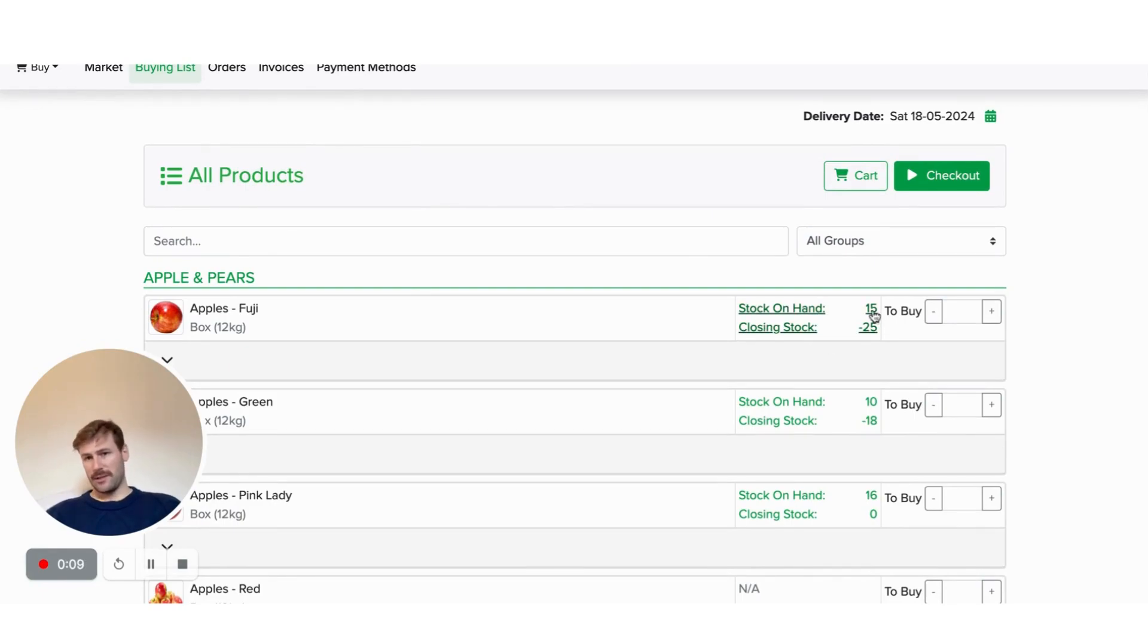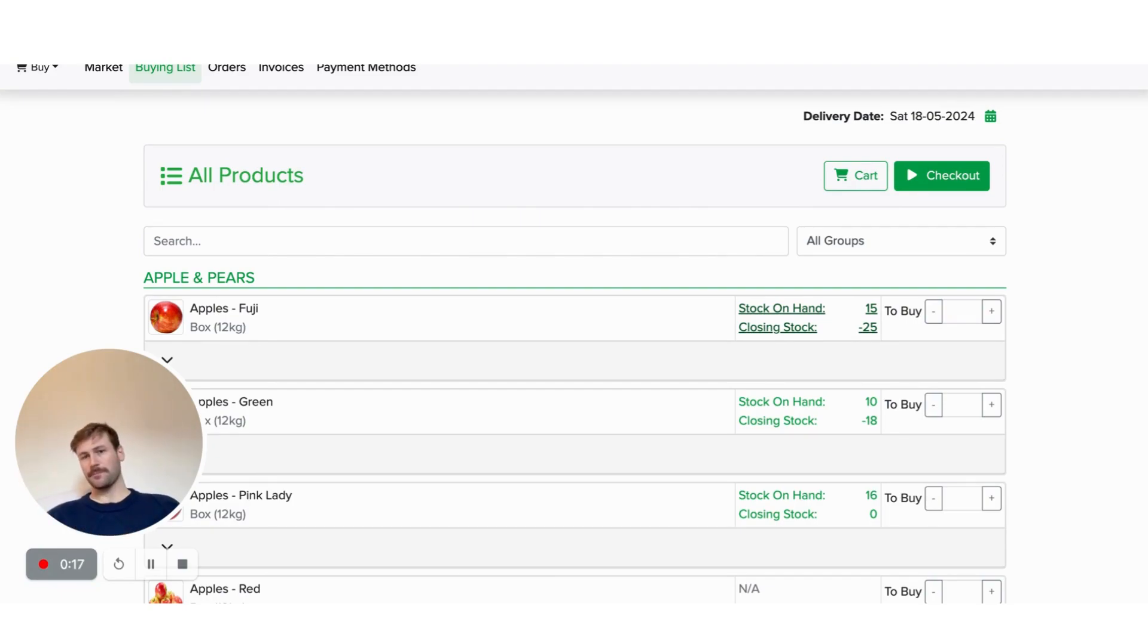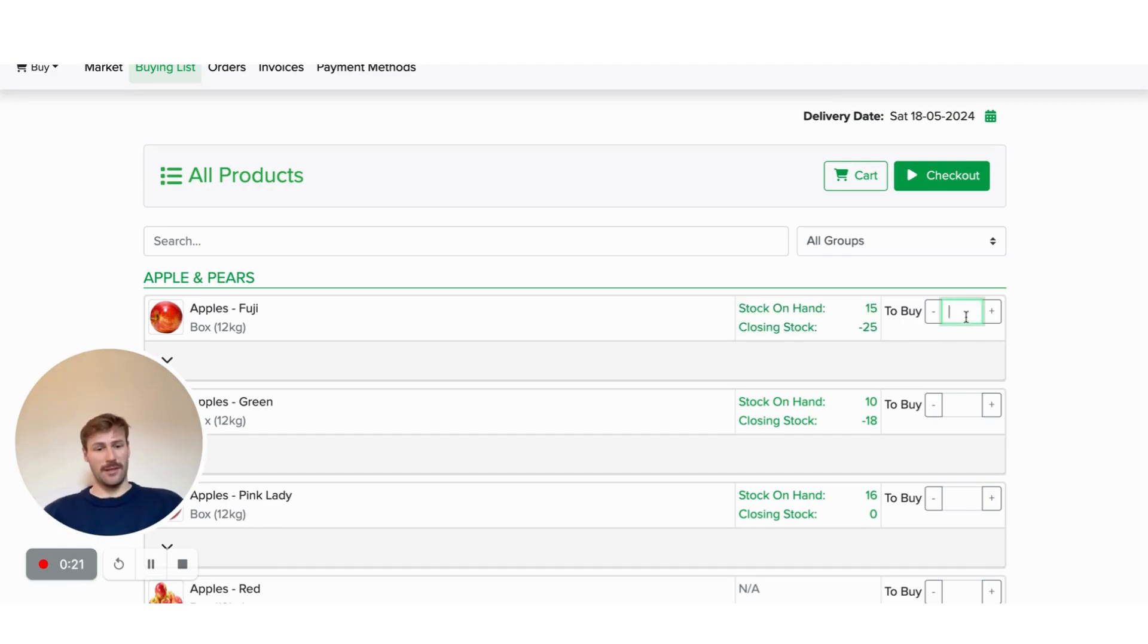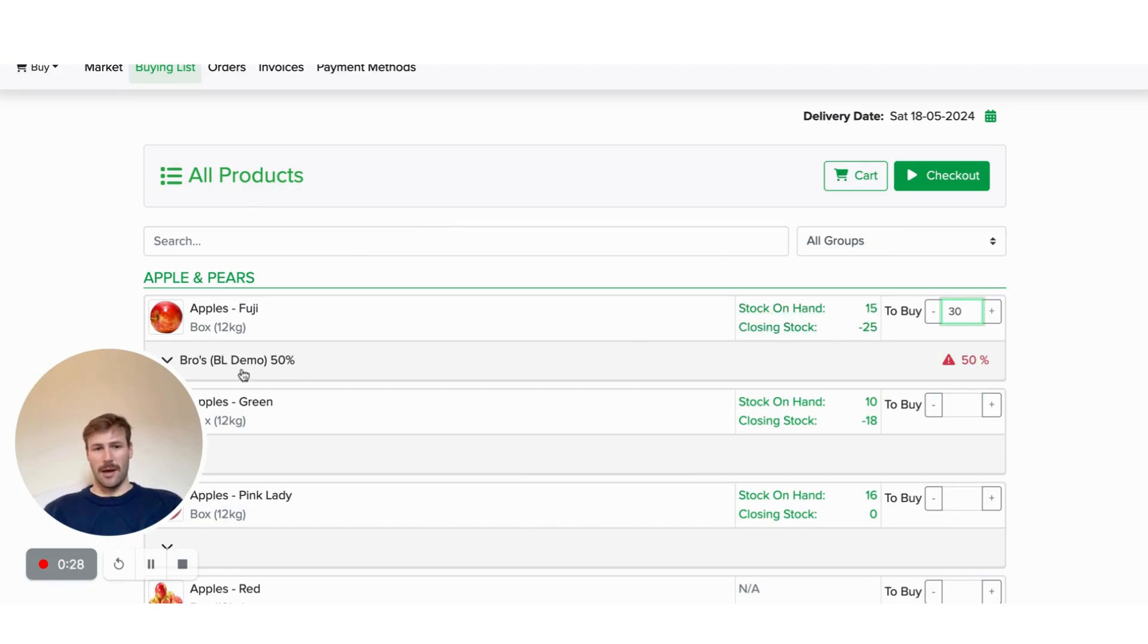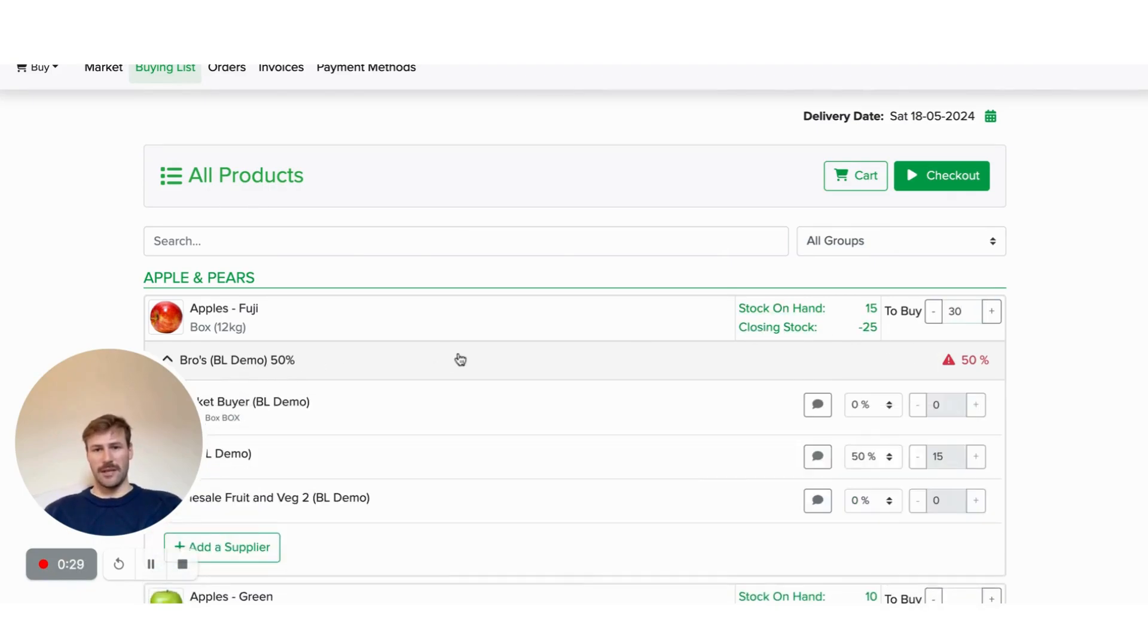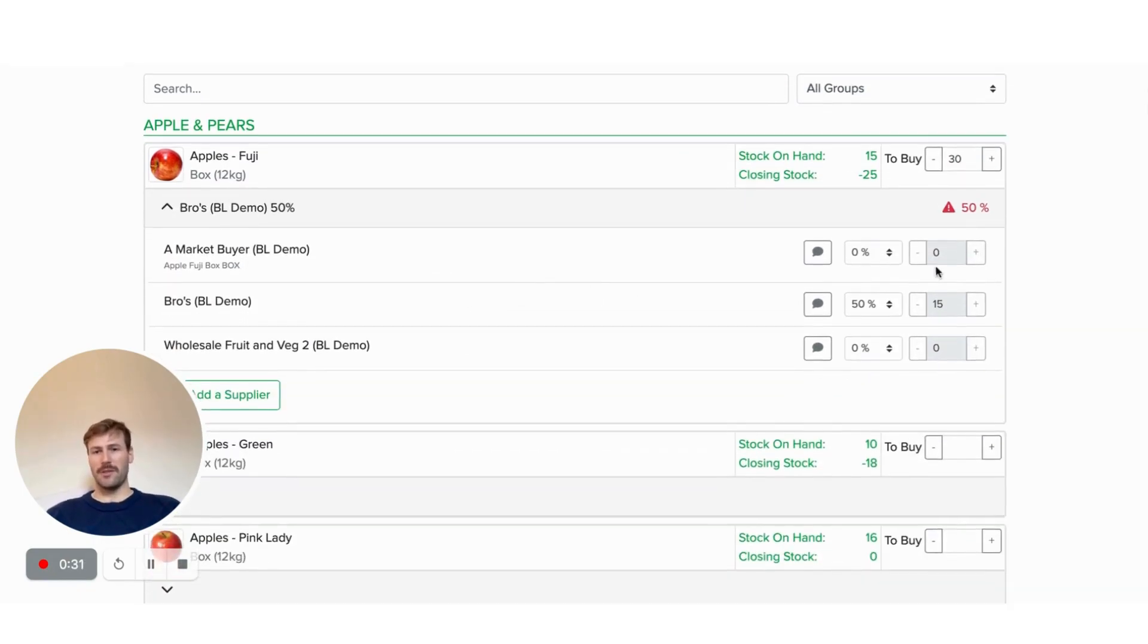Here, we can see that stock on hand. And then we've also got a closing stock. So that's taking into consideration what your customers have ordered to give you an amount that you've got left. In here, we can see that there's negative 25. So that obviously means that we need to start buying some of those.